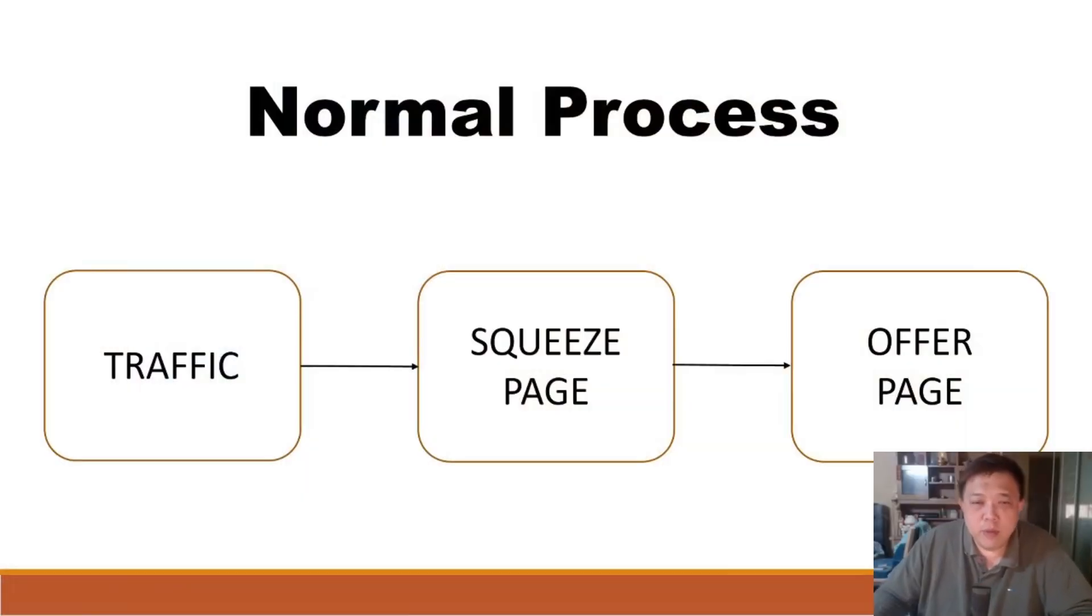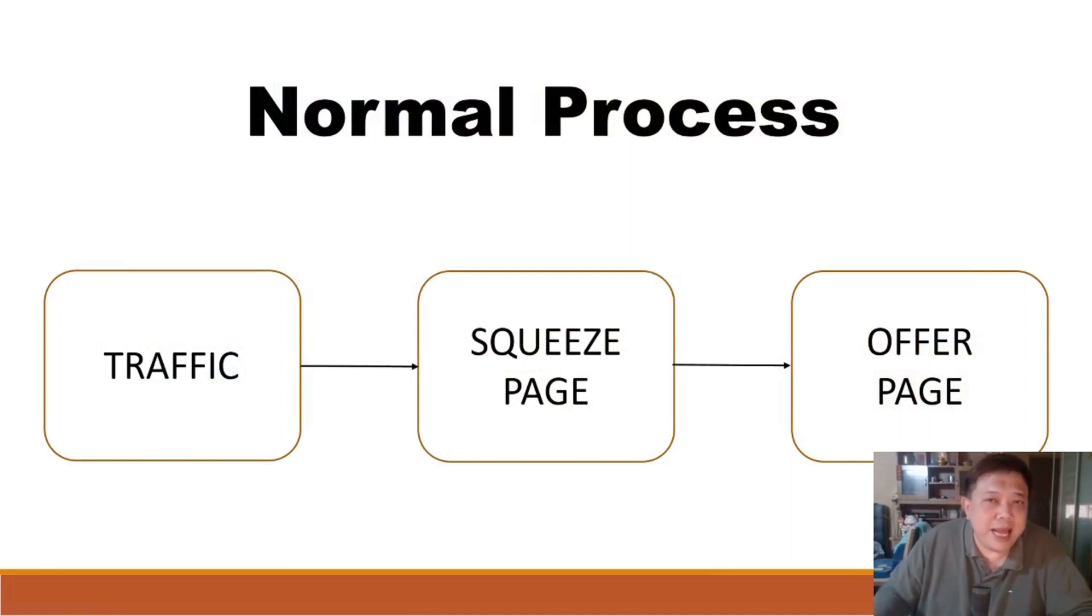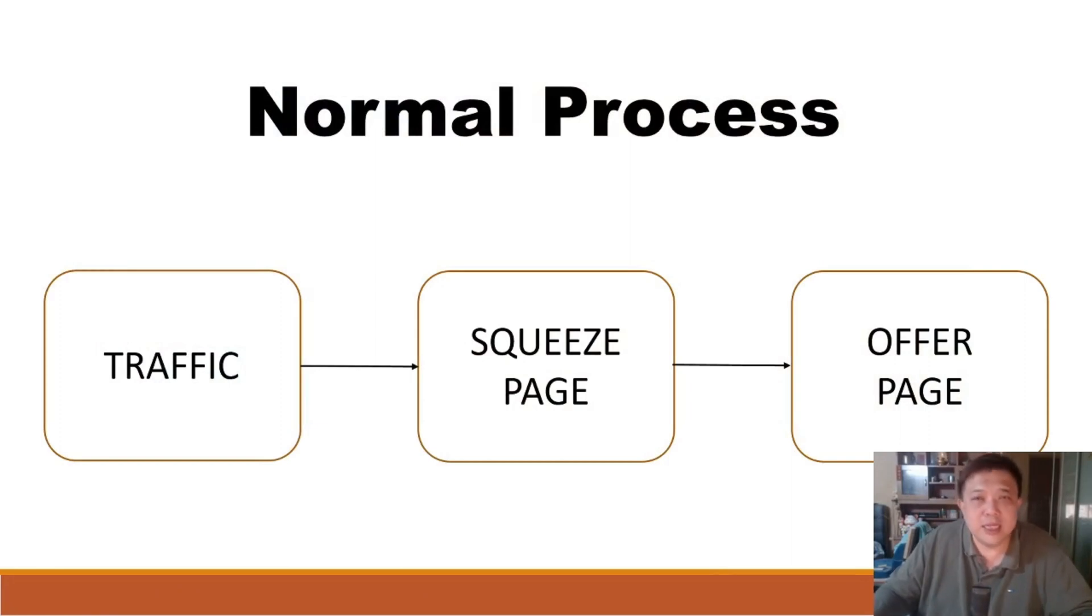The normal process, as you guys can see over here on the left, you have the traffic and the traffic can come from paid ads, it can come from social medias like free traffic and so forth.